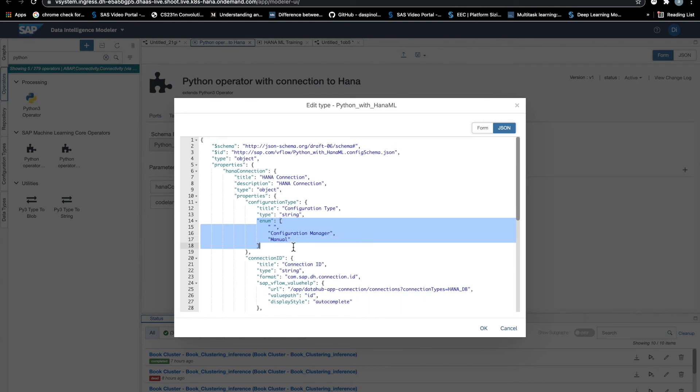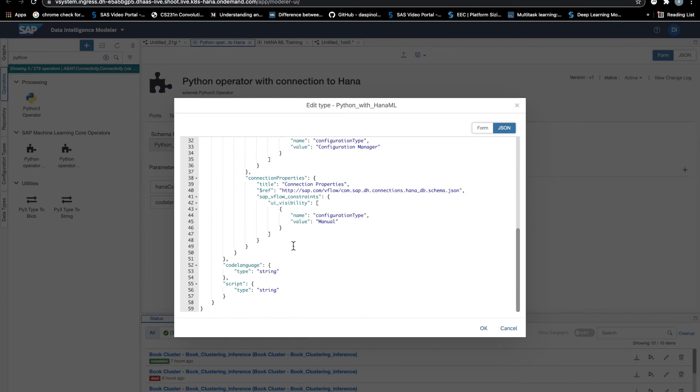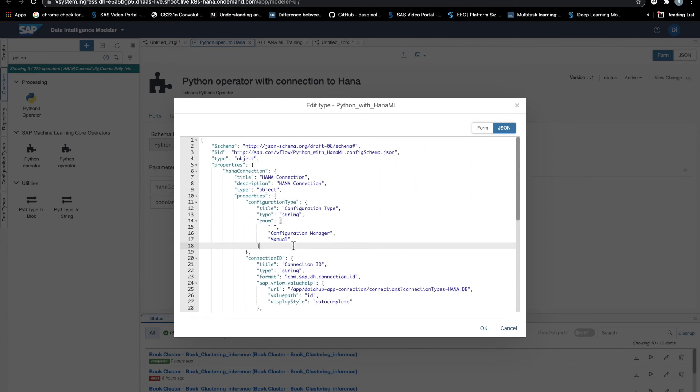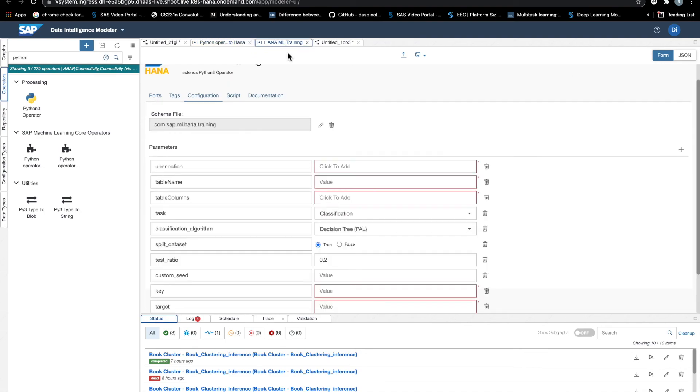So basically, I've borrowed this JSON snippet from the configuration of our HANA ML train operator.